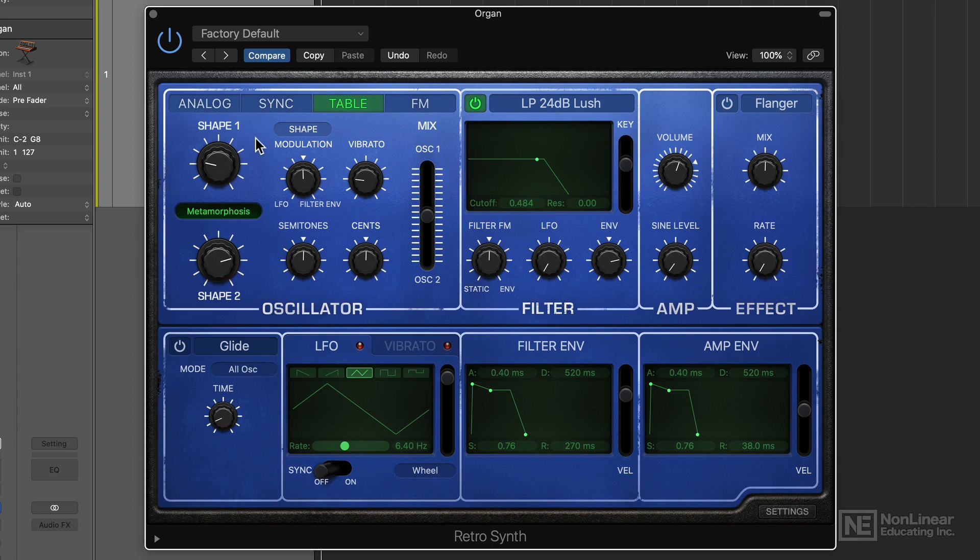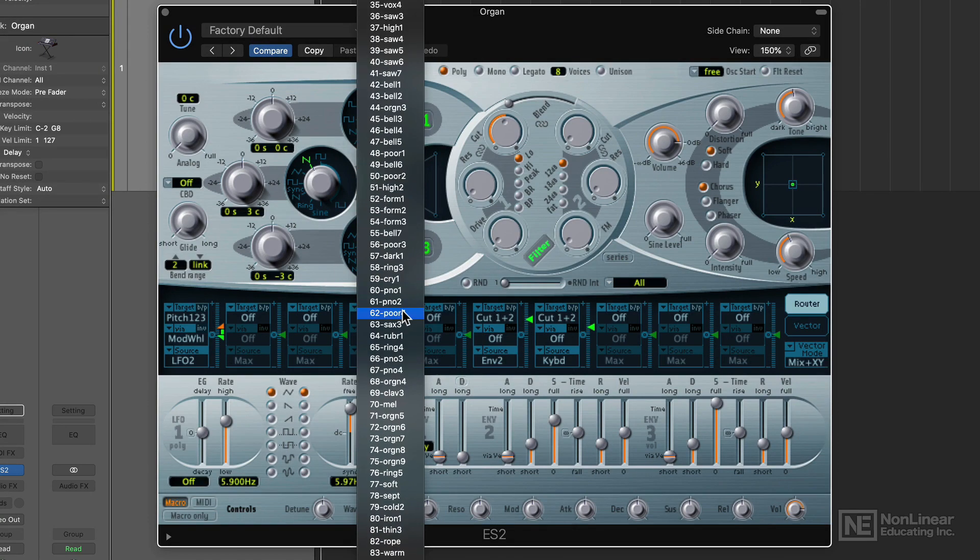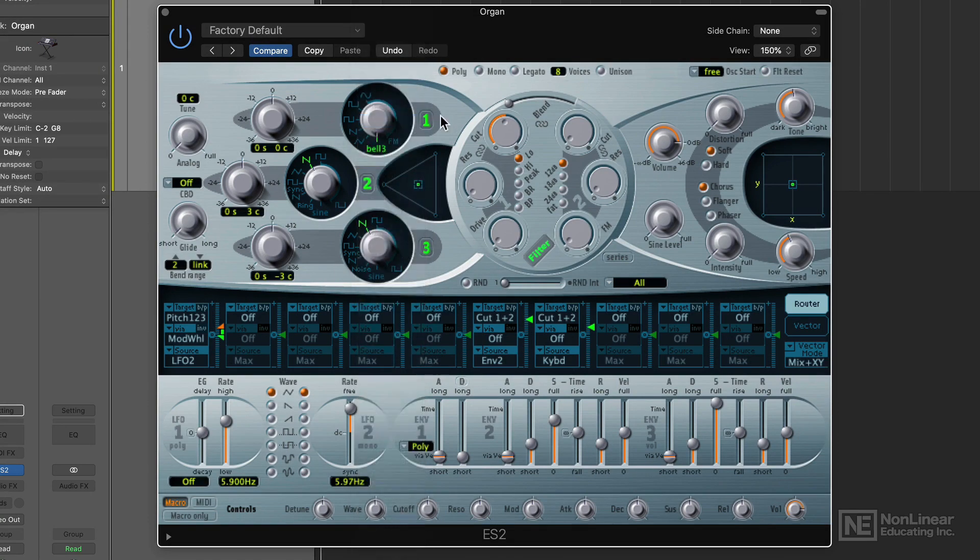Examples of wavetable synths in Logic include the table mode in RetroSynth, and even the ES2 has a set of 99 complex waves that you can pick from in addition to the main four oscillator waveforms.